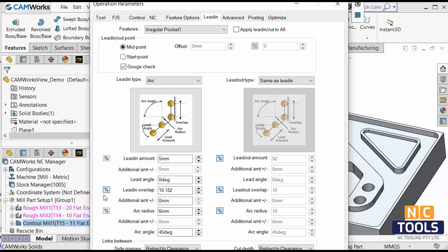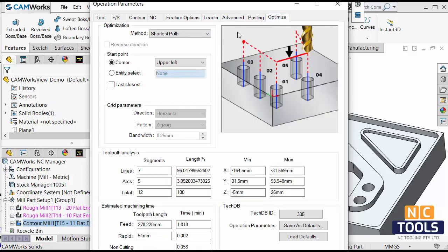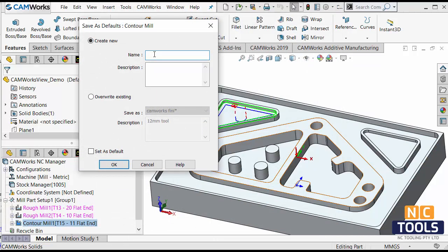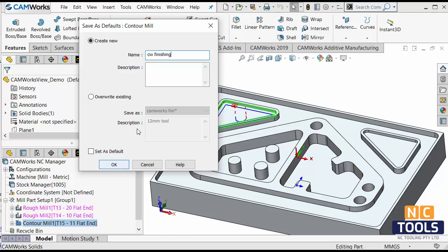Or vice versa, if you want to switch on the percentage sign, you can. Then you go to your optimize and you say save as default and I can give it a name. Obviously, you can add some description that would help you to select that.